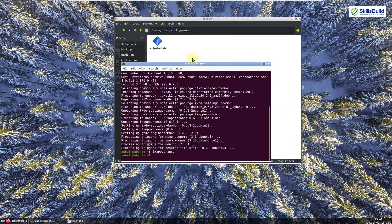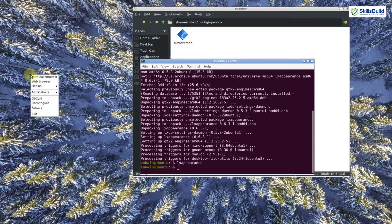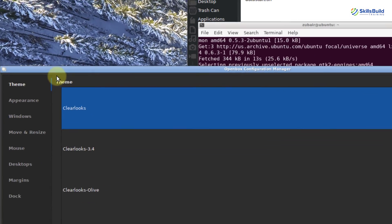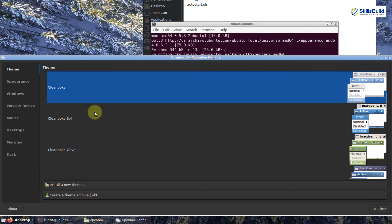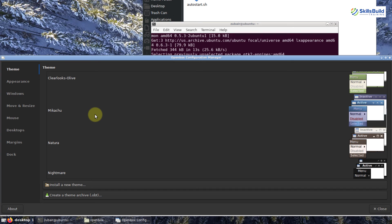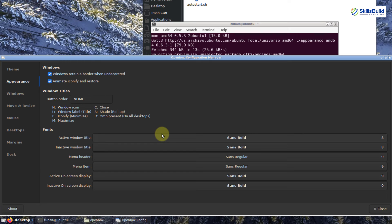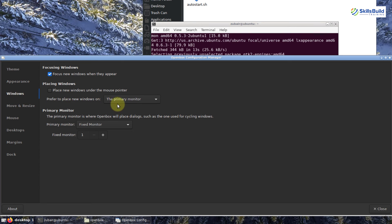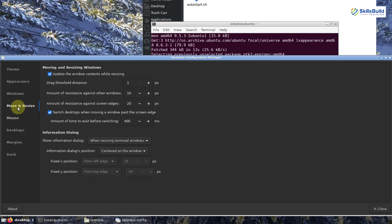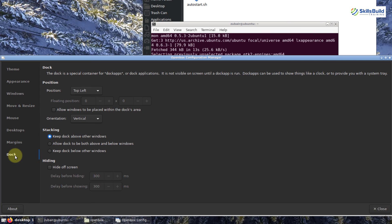You can also right-click on your desktop and go to obconf, where you have additional theme options — scroll down to see many choices and pick whatever you like. There is also an Appearance section where you can change fonts and window titles. Under Windows settings you can configure where new windows open. You have move-and-resize options, mouse settings, desktop settings, margins, and a dock section. We don't have a dock at the moment — just a panel — but you can customize everything as you like.